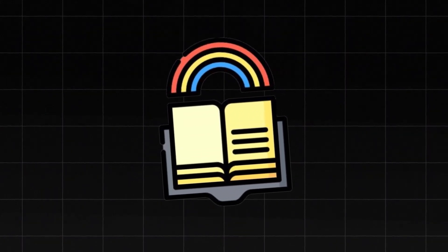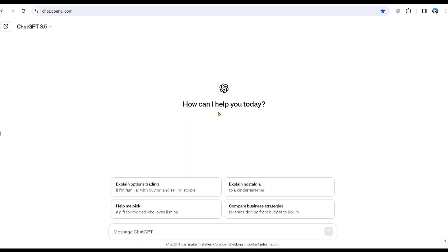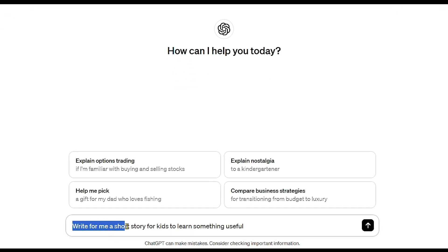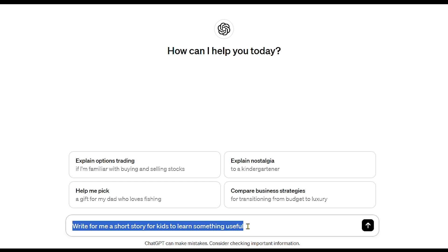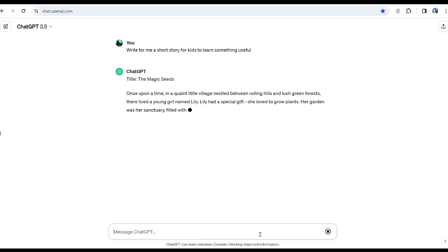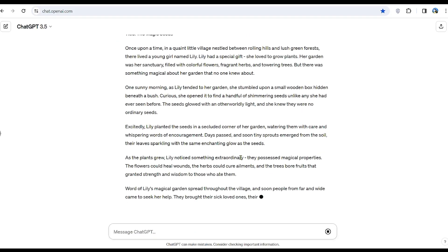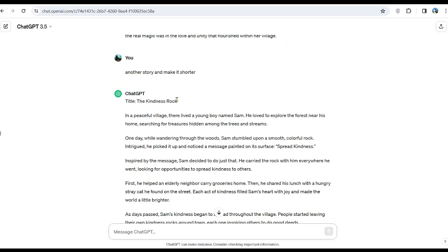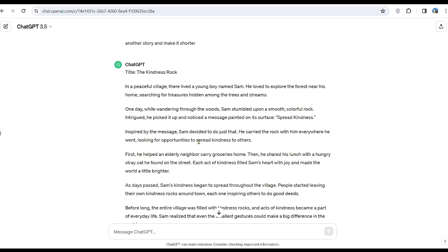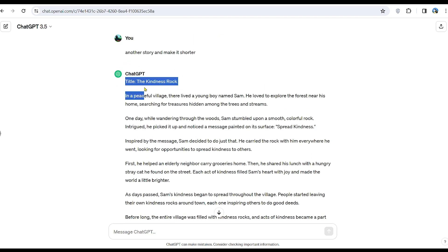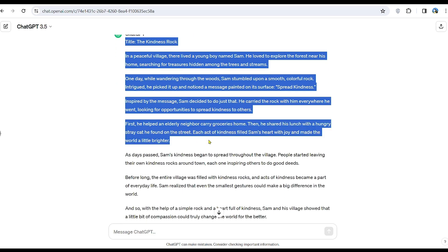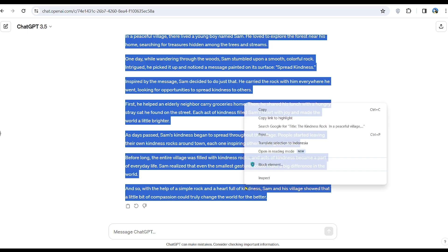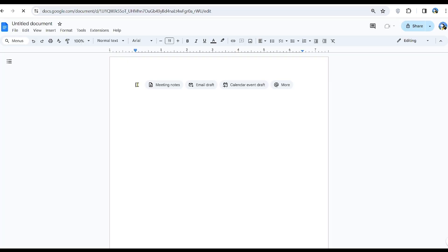The first step is to craft a short story. Visit the ChatGPT website, an artificial intelligence text generator, and prompt it with: 'Write for me a short story for kids to learn something useful.' This is a straightforward prompt, but you can explore more professional prompts online. Once ChatGPT generates the story — such as one about a boy named Sam finding a colorful rock with the message 'spread kindness' — copy and paste it into Google Docs for later use.